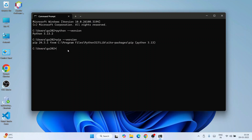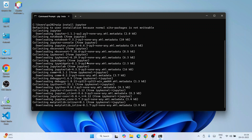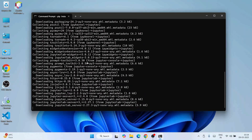To install Jupyter Notebook, just type 'pip install jupyter' and hit Enter. That will immediately start fetching all the files from the internet and install Jupyter Notebook locally on your system.